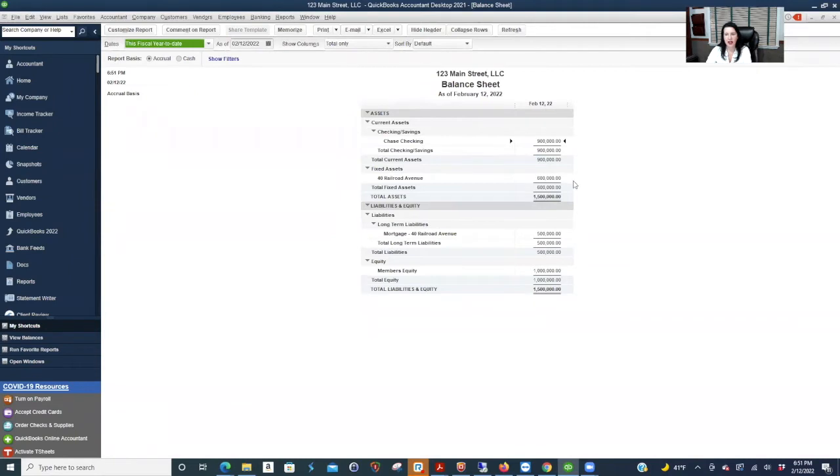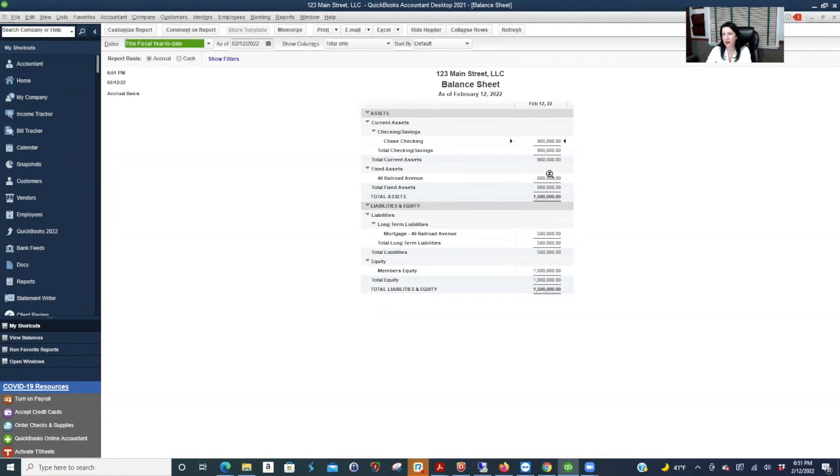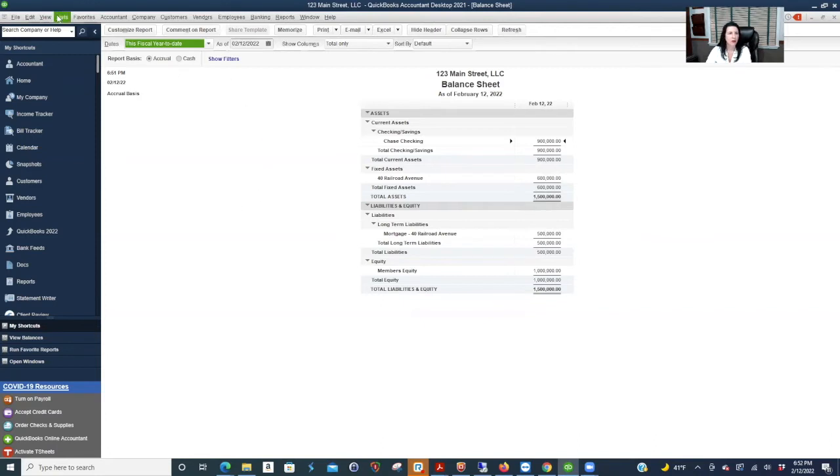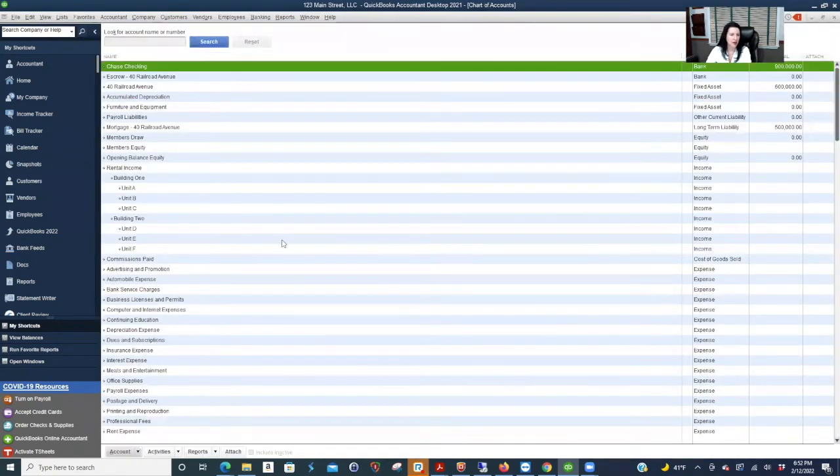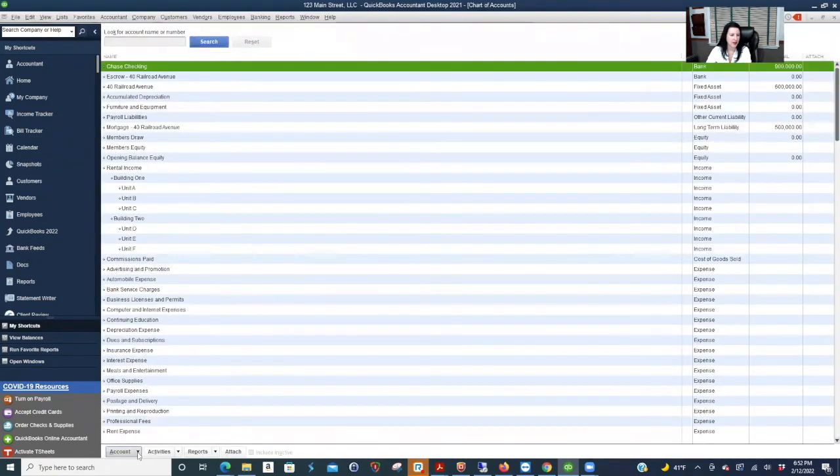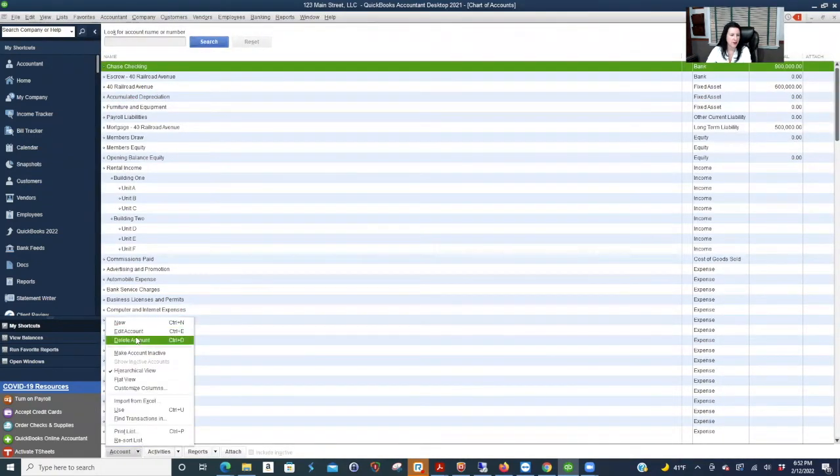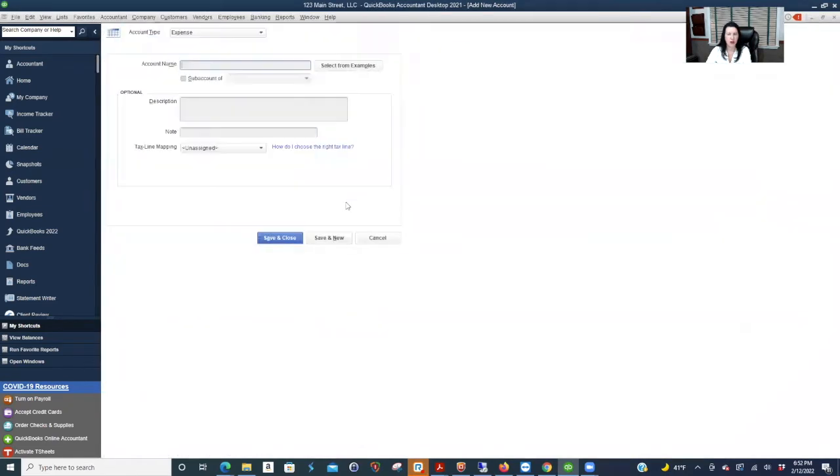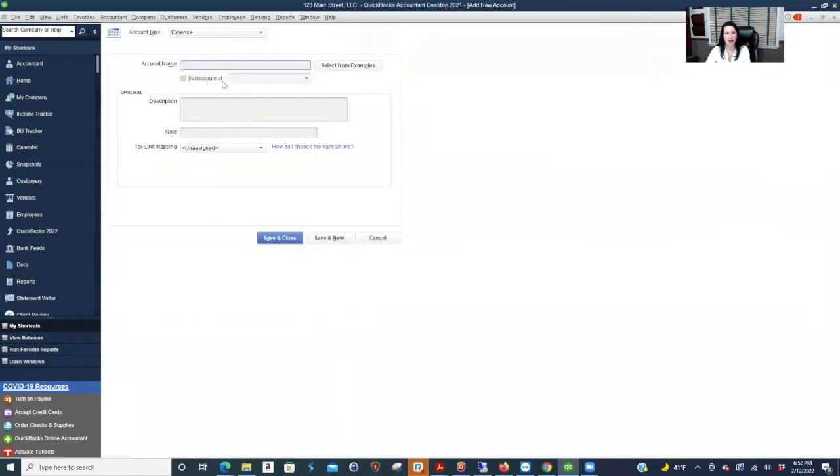So see here we have 600,000, a hundred had left from the checking and 500 came from your mortgage. So really the only equity is the hundred thousand that you put in because take away the hundred you put in that it's 500 and you've got a mortgage for 500. Now, let me create one more account. Usually you've got to pay interest.